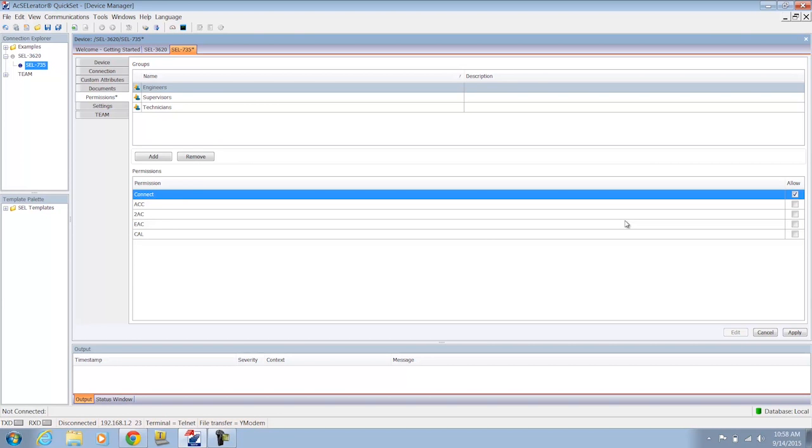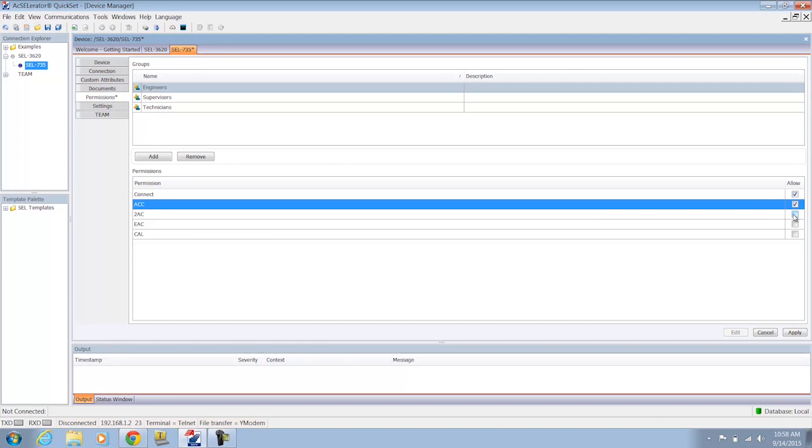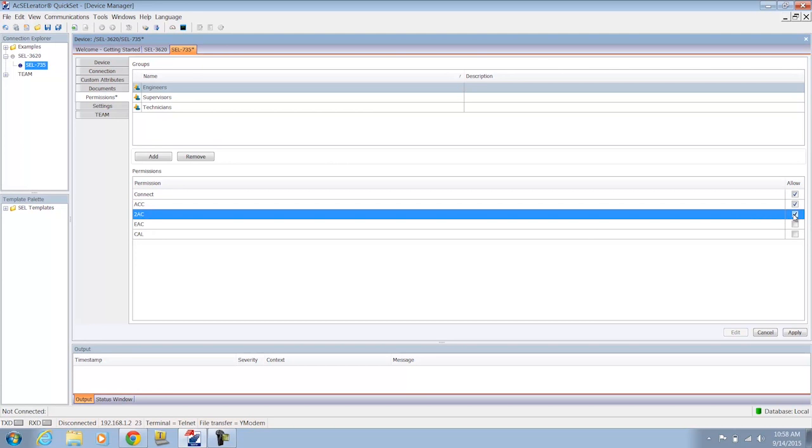2AC is where you can actually create changes on the relay, so you can clear your history record. Or you can go through and make a settings change. And there's various other access levels on most SEL relays as well. Please refer to your individual relay product manual for more information about what the various account levels do on those devices. But suffice it to say I'm going to add the connect level privilege, the ACC level privilege, and the 2AC level privilege for any member of the engineers group that wants to access this device.